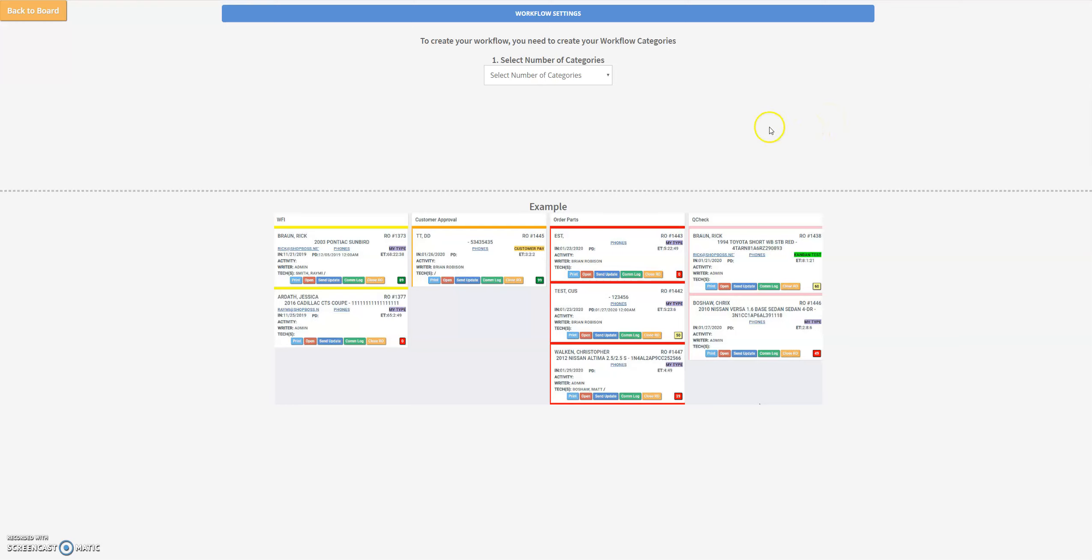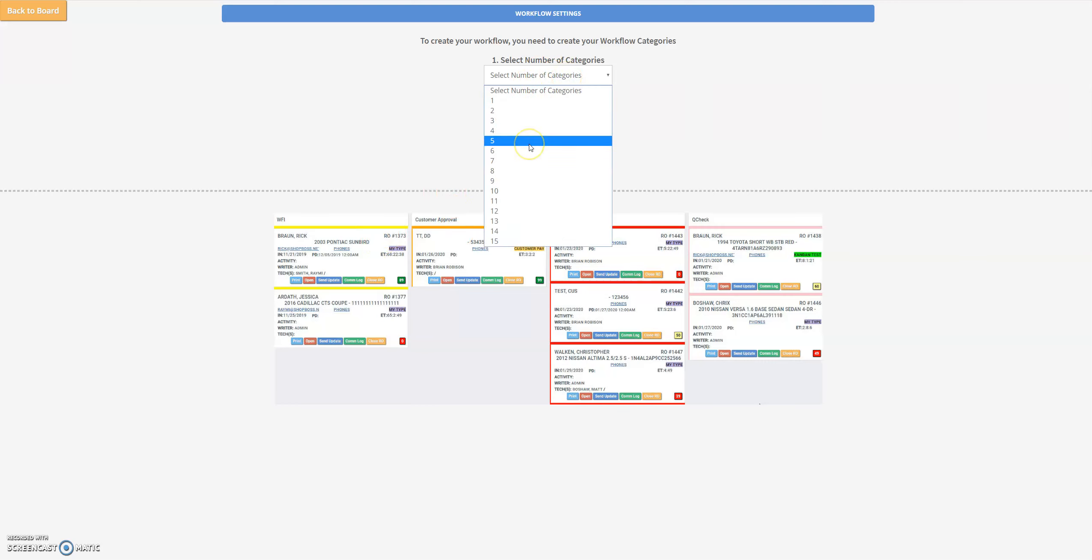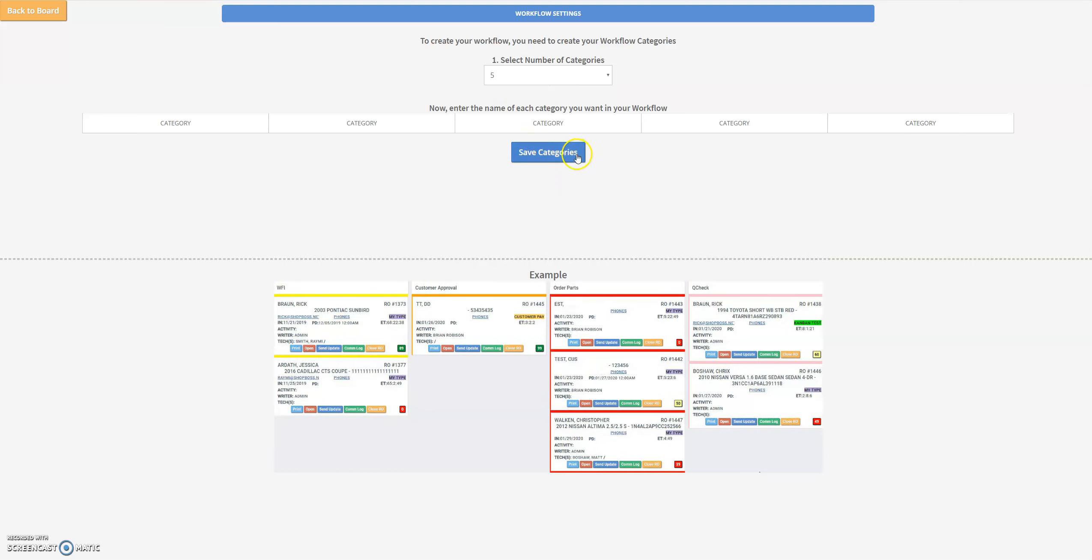So the first thing we need to do in order to set this up is to create the categories that we're going to use for each one of these columns down here. The first thing we need to know is how many categories. We're going to work with five for right now, so we've got five categories here just called category.